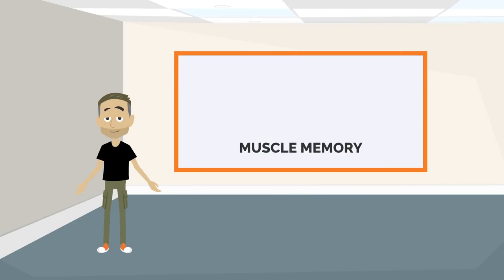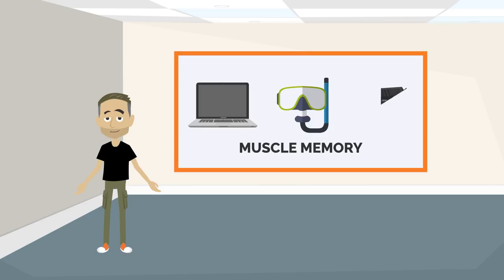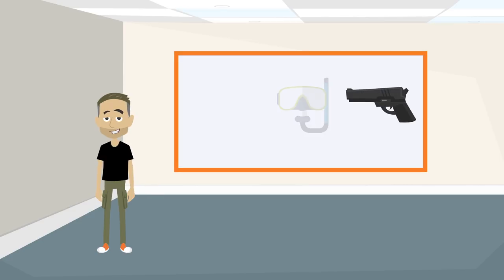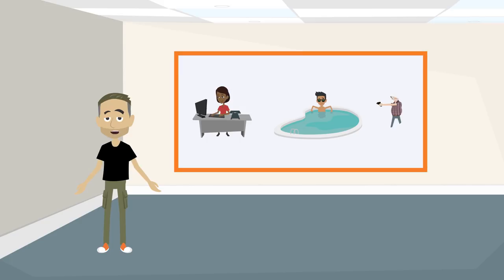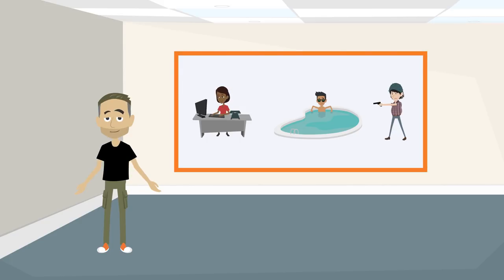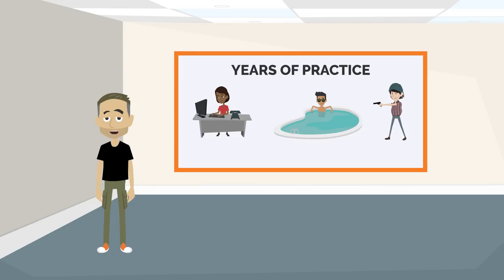You've heard of muscle memory, right? Where your body just knows what it needs to do? Like when you're typing, swimming, or even shooting a gun. Your body is able to do these activities on autopilot because it has been repeatedly conditioned for that activity throughout years of practice.